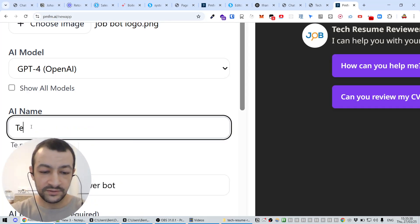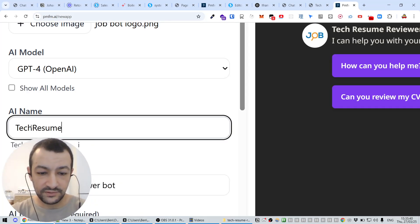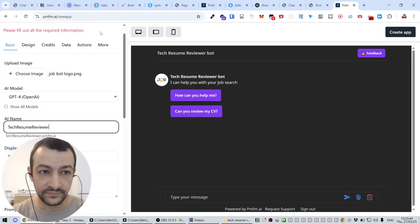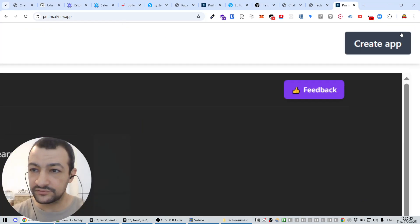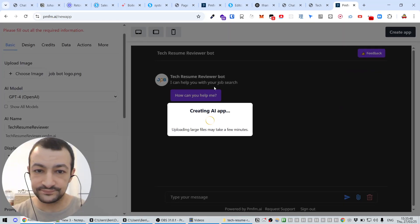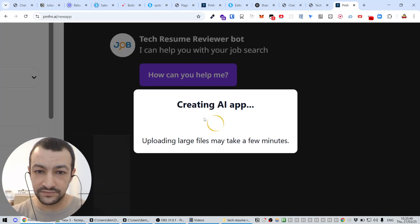Let's call it Tech Resume Reviewer. And now it should be fine. Let's create the app. Now it's creating the AI app.